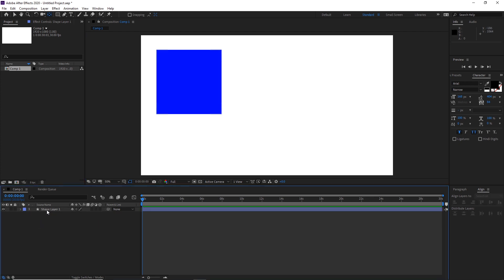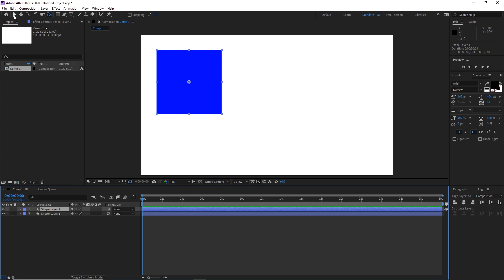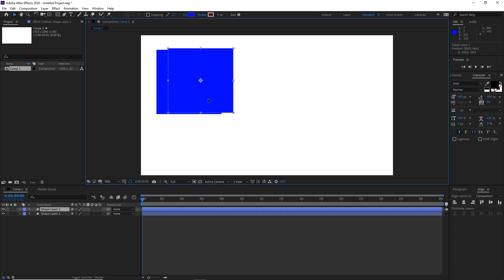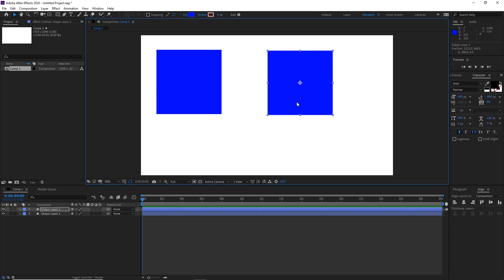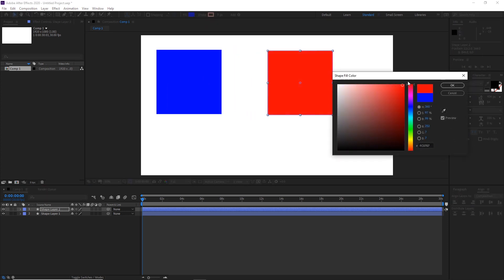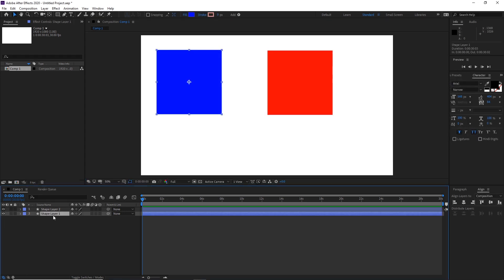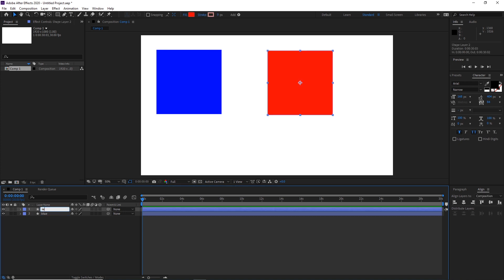Now I am going to duplicate the shape. I will go to shape layer 1 and click Ctrl+D to duplicate it. Then I will go to the selection tool, move it, go to the fill color and change the color to red. Now I want to rename them — this one is going to be blue and this one is going to be red.